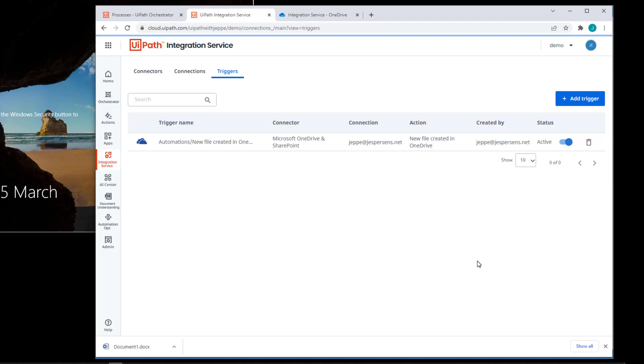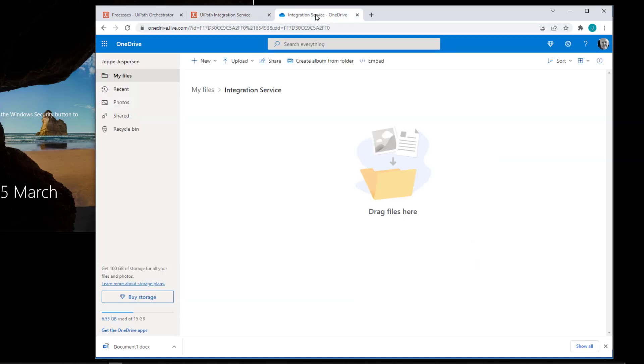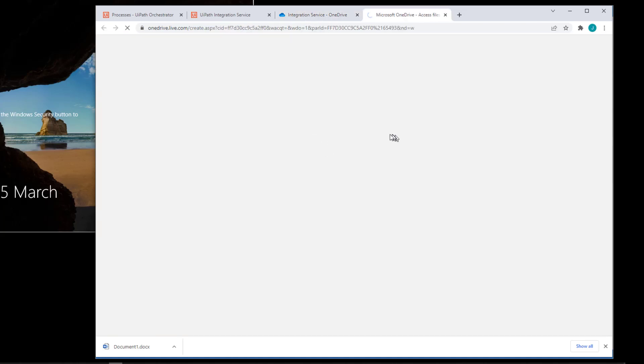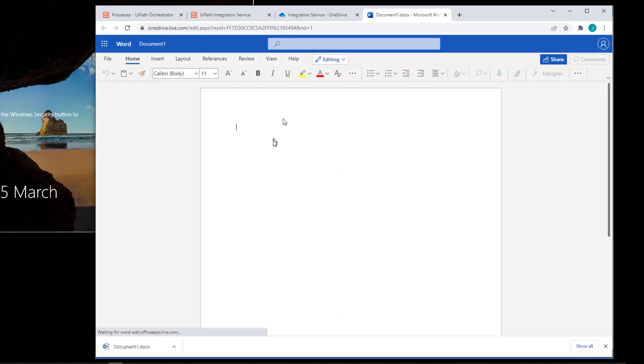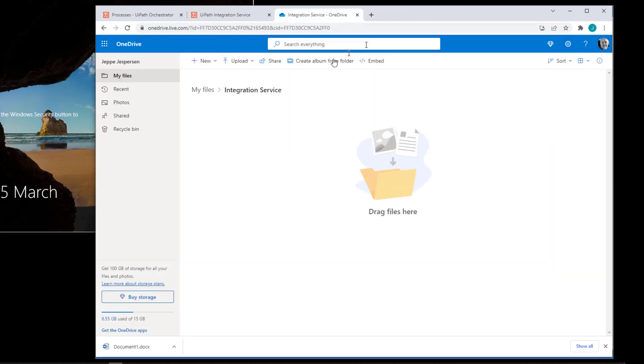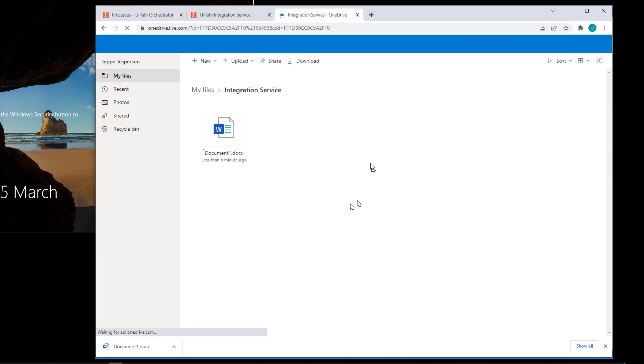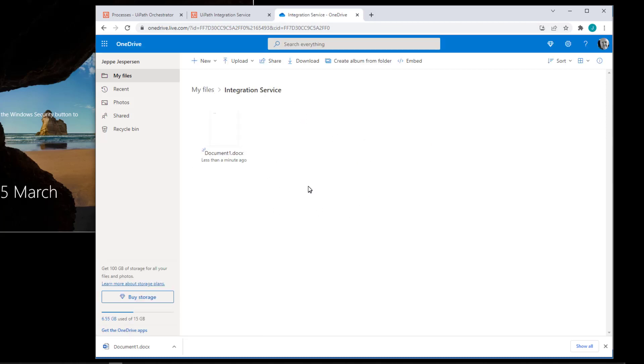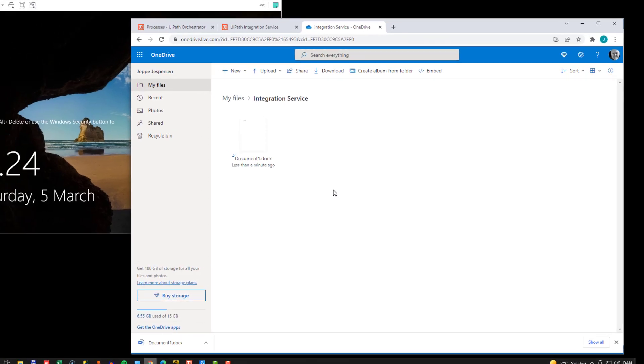So what I'll do now is I'll go into my integration service folder here. And I'm going to create a new word document. It takes a few seconds. And in the word document, I'll just type in hello world. And I'll close the word document. Go back to the folder. Hit F5. And we can see that the document was actually created.